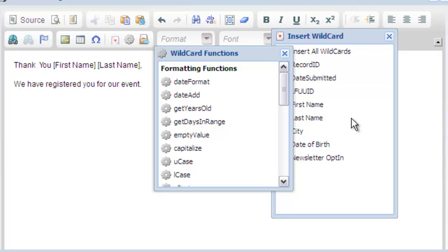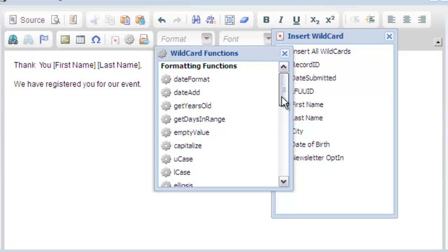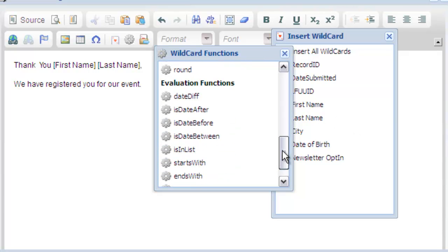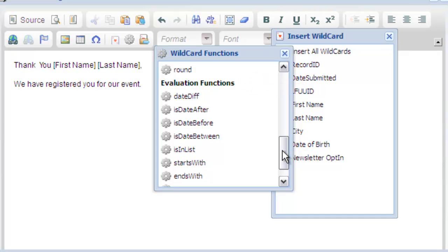Now let's take a look at some of the modifier functions available. First I want to mention that wildcard modifiers are categorized into two groups. These are formatting functions and evaluation functions. Evaluation functions are for use in bindings and calculations. Today we're going to look at formatting functions.